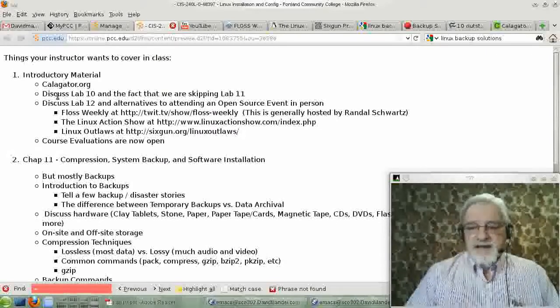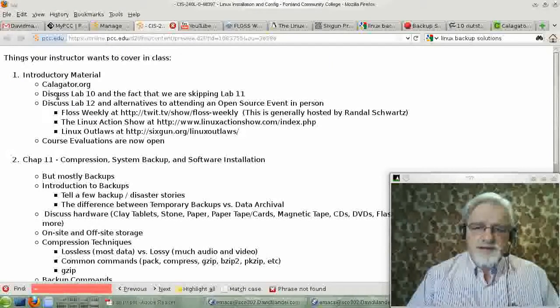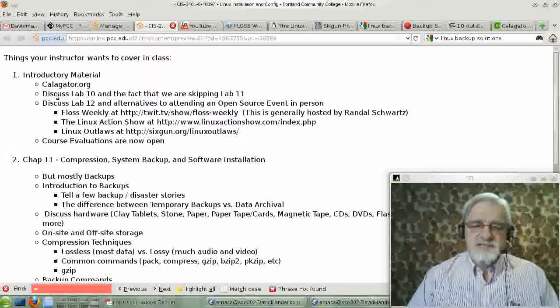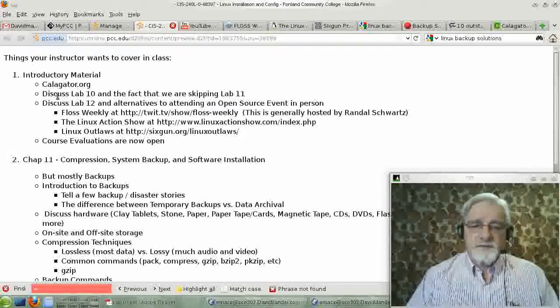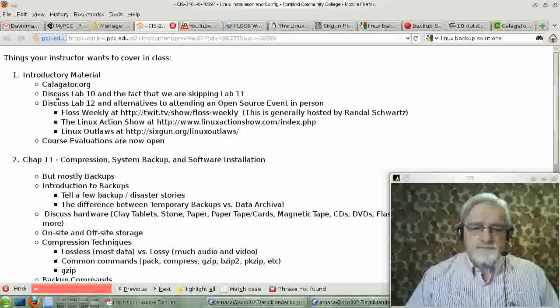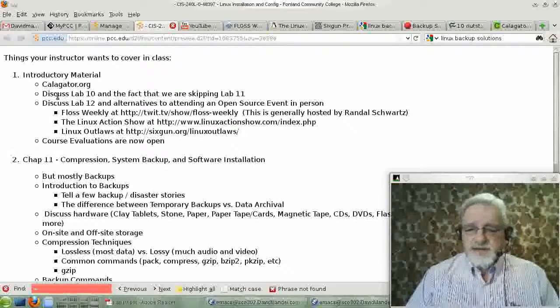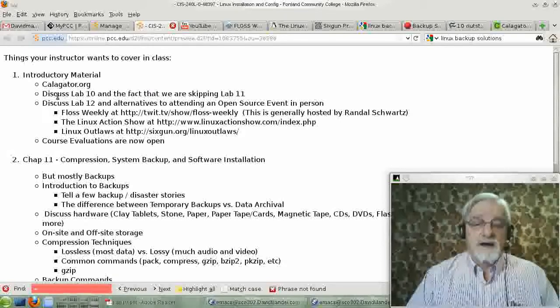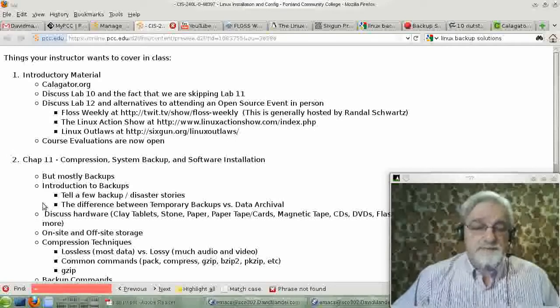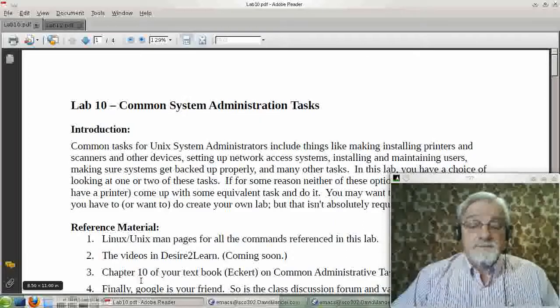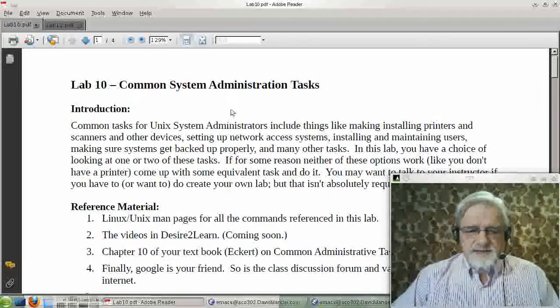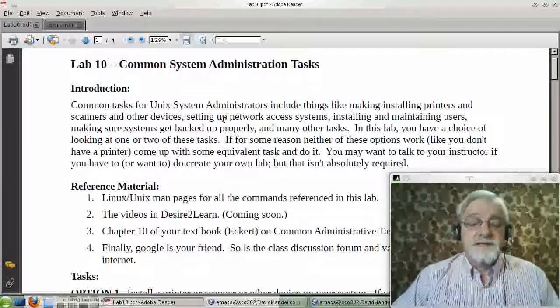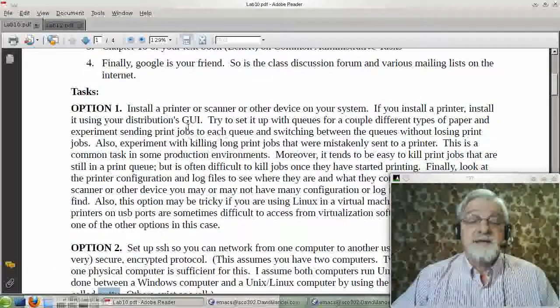First thing, lab 10, which was for last week, I postponed and moved to this week. So it's assigned for this week. It actually covers the material from last week rather than this week, and we will not do a lab 11. Let's take a look. On lab 10, what you have is several options on what you want to do.